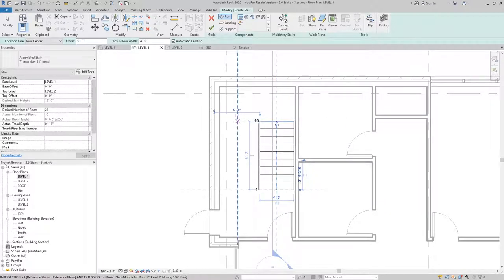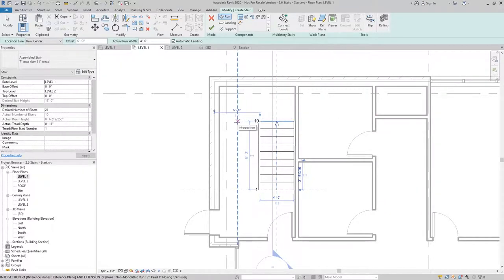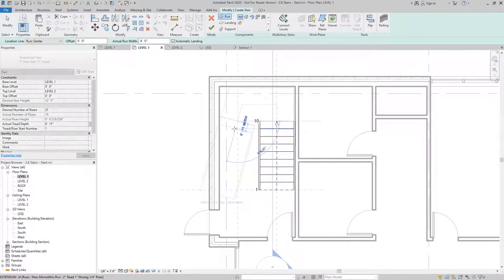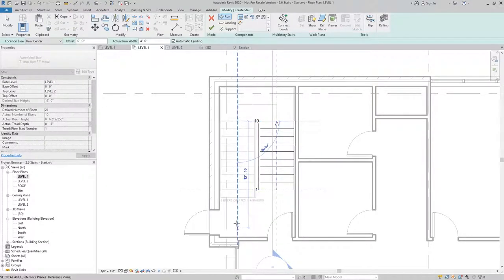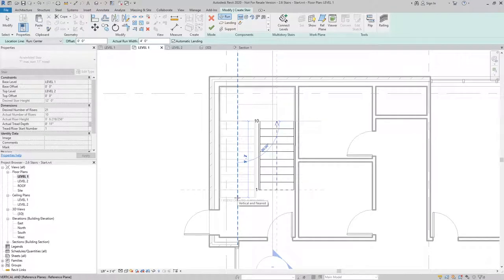And then using my reference plane on the other side, I'll go ahead and select the start of the next run. And then using the guide, I can select the point of where the stair will terminate.